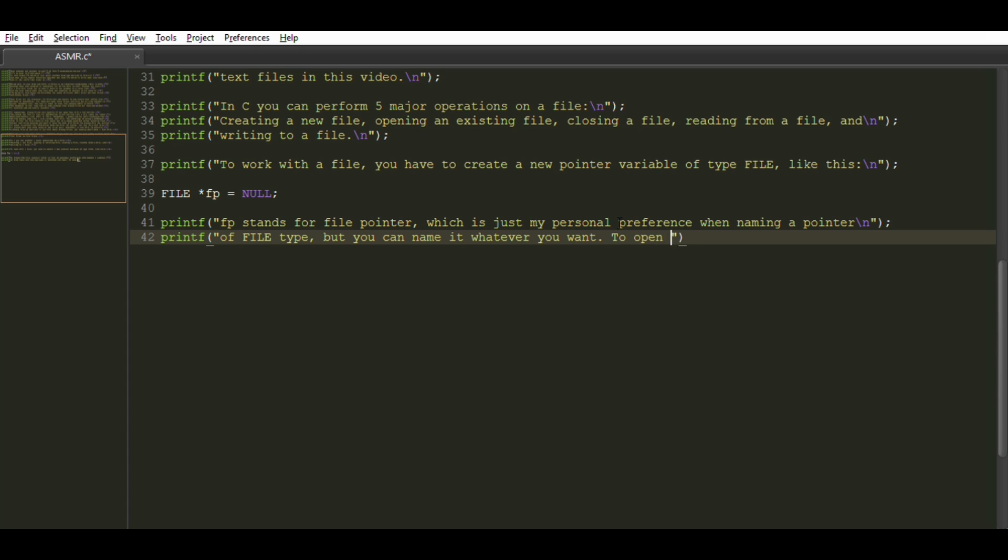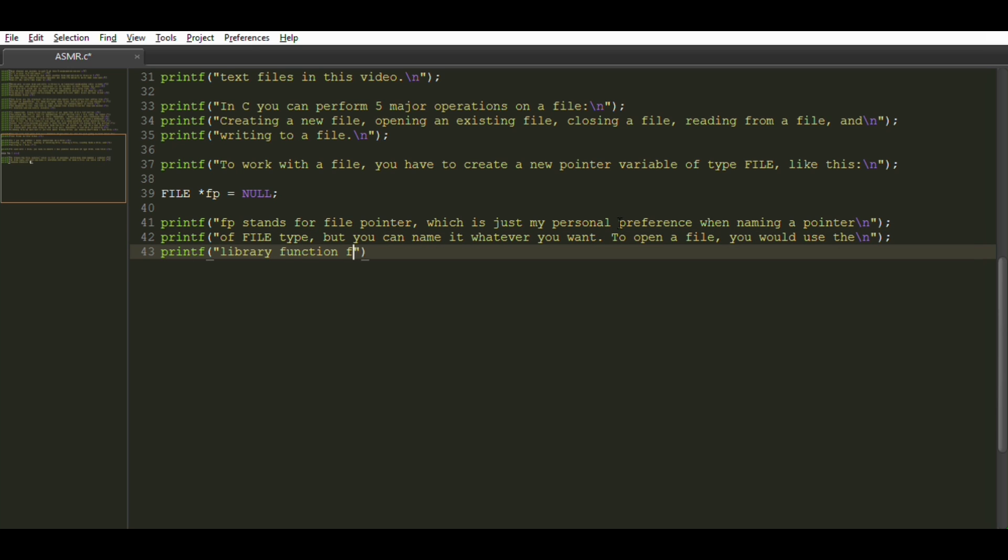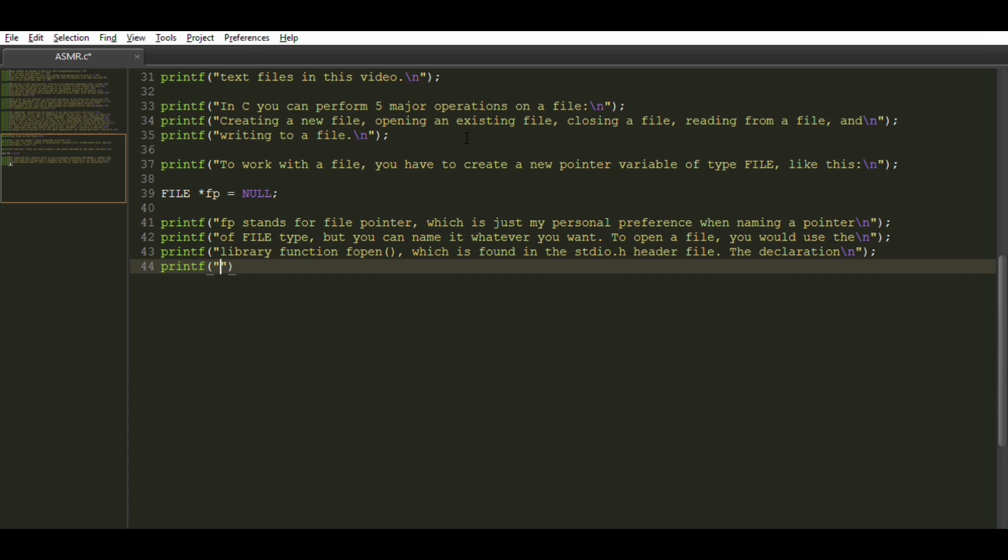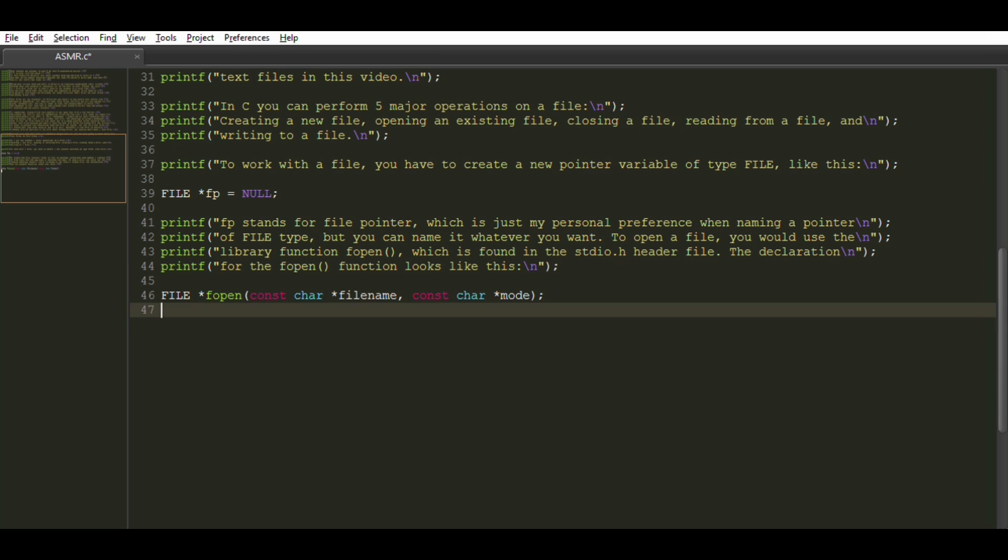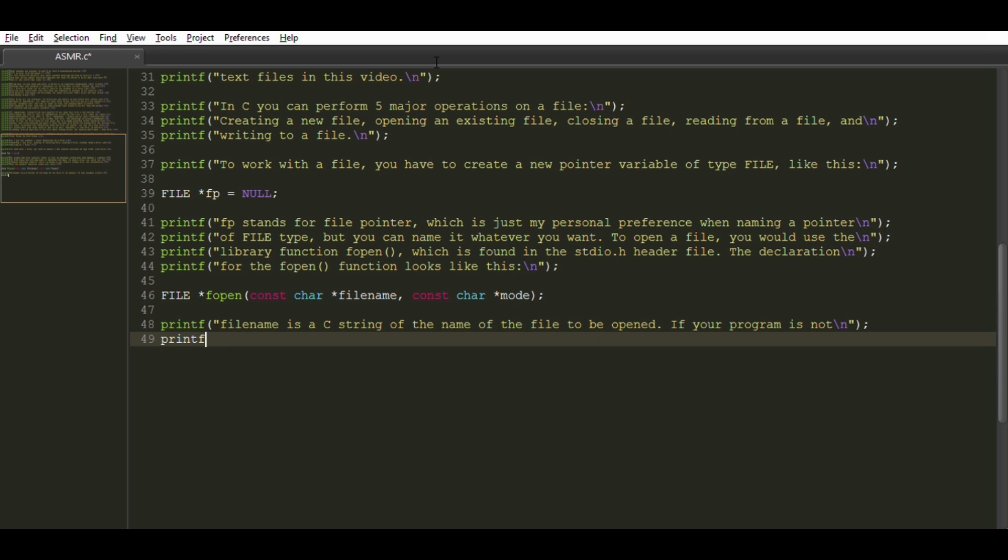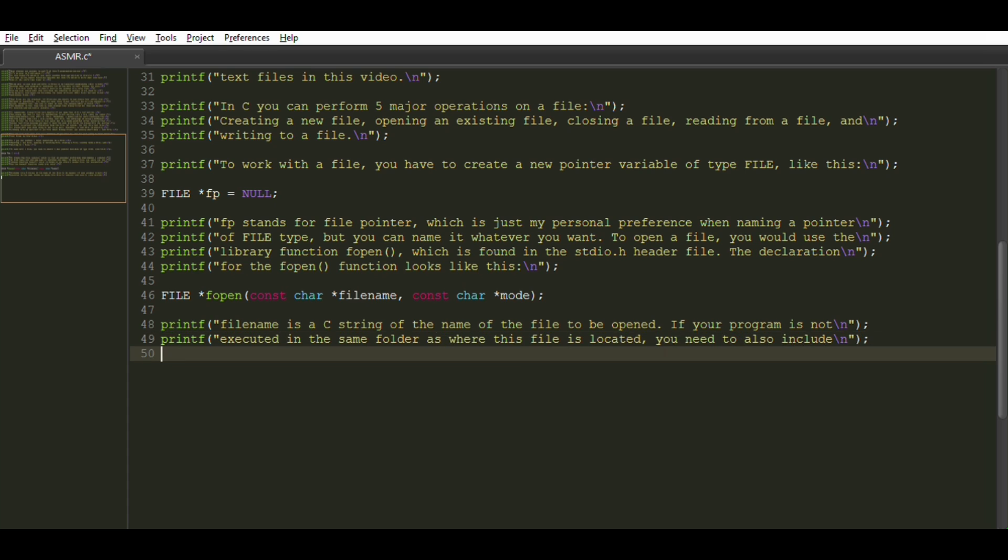To open a file, you would use the library function fopen which is found in the stdio header file. The declaration for the fopen function looks like this. File name is a C string of the name of the file to be opened. If your program is not executed in the same folder as where this file is located, you need to also include the path to the file in this string.